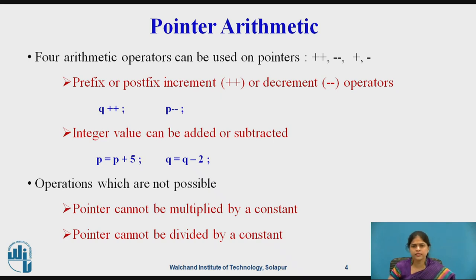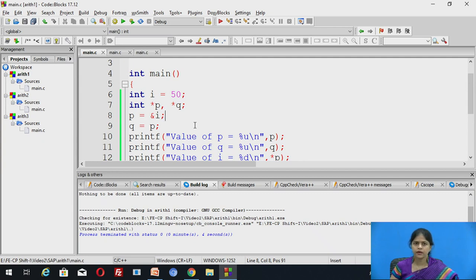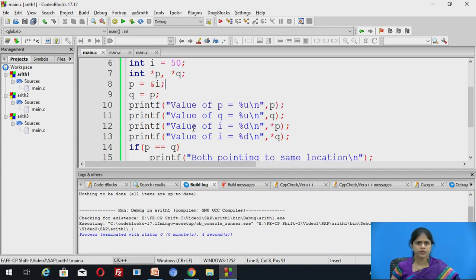Now let us understand all these arithmetic operations with the help of a program. Let us see how one pointer variable can be assigned a value of another pointer variable. This is the Code::Blocks environment. In this program, we have declared one integer variable i to which we have assigned a value of 50. There are two integer pointers p and q, so p and q are capable of holding the address of an integer. p = &i, so we are storing the address of i inside p. Then q = p, so we are assigning the value of p to q. This program is printing the value of p as well as q with the help of %u. %u is a format specifier for unsigned integer, and addresses are unsigned integers.